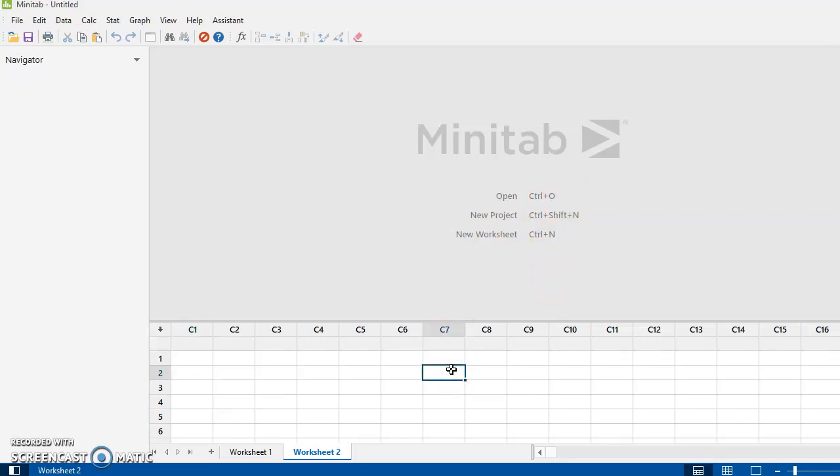Alright, so you've got your worksheet area. You've got what was referred to in the previous versions as the sessions window. And up in this space right here will be the display of, if you ask Minitab to give you descriptive statistics, or now this is new, if you ask it to give you graphs, they will display in this little window up here.